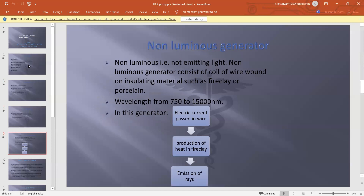What is a non-luminous generator? A non-luminous generator — i.e., non-light-emitting — consists of a coil wire and insulating materials such as fire clay or pore clay, with a wavelength of 750 to 15,000 nanometers. Electric current is passed through the wire, producing heat in the fire clay, which results in emission of the rays.